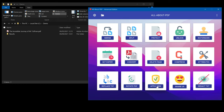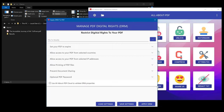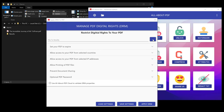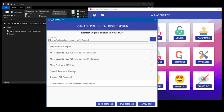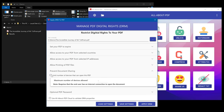First, hit the Apply DRM button, then select the PDF that you would like to protect. Expand the document sharing section and then check the box. Specify how many devices are allowed to open the document and hit Apply DRM.